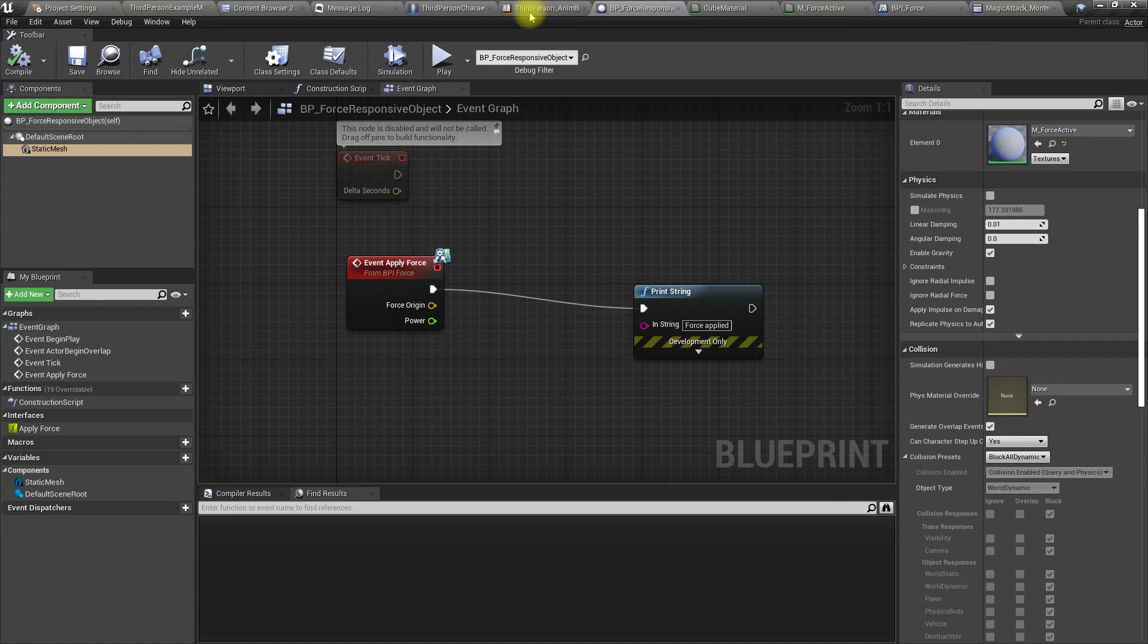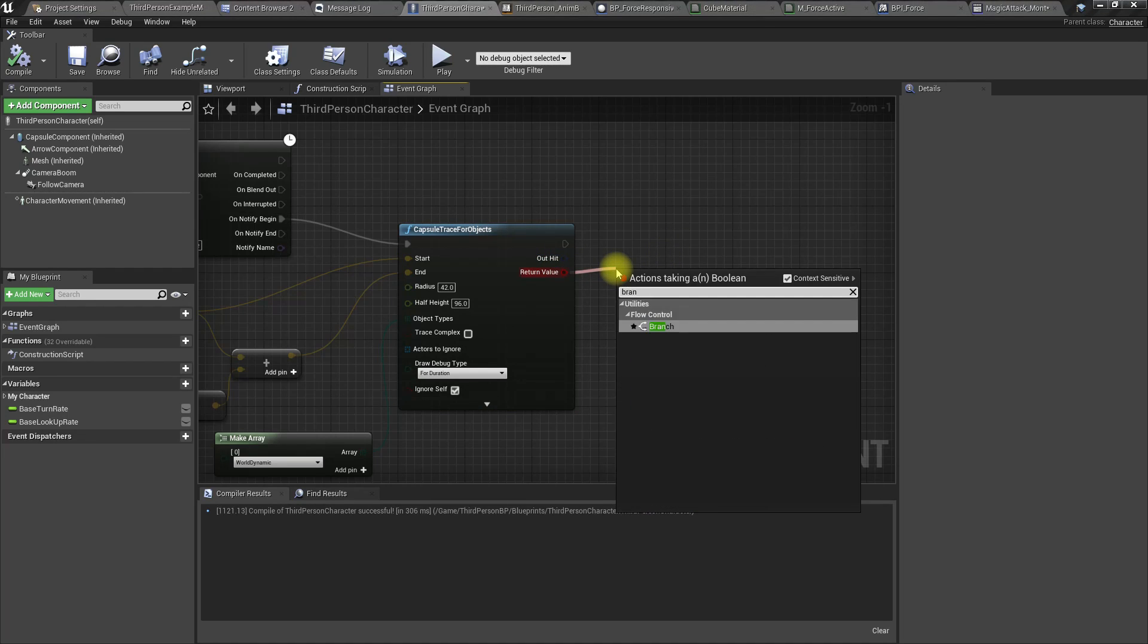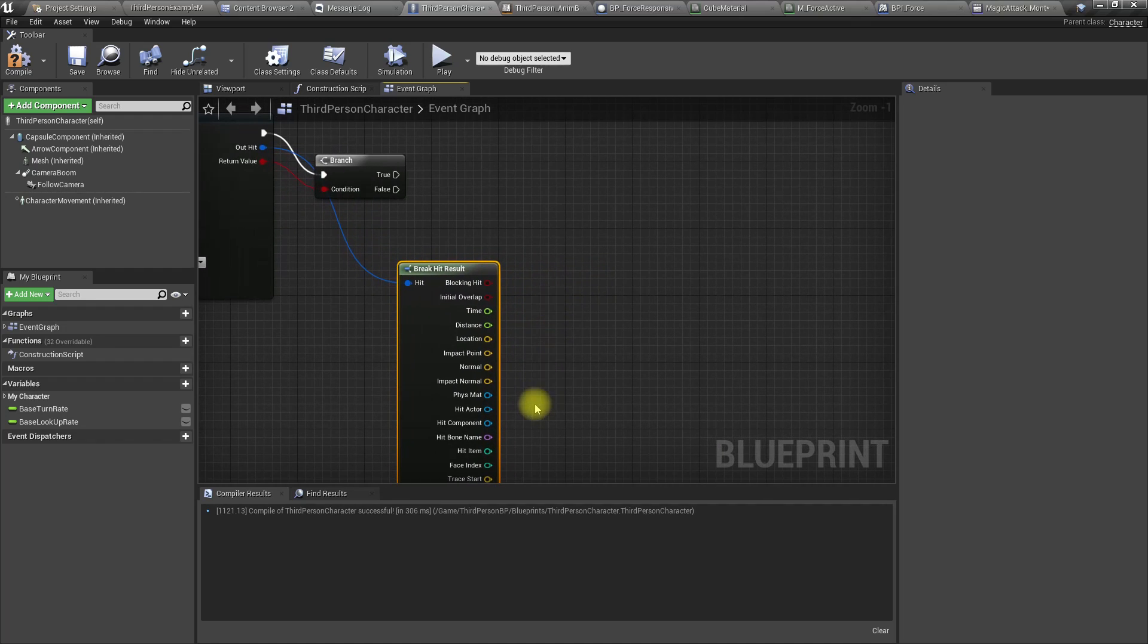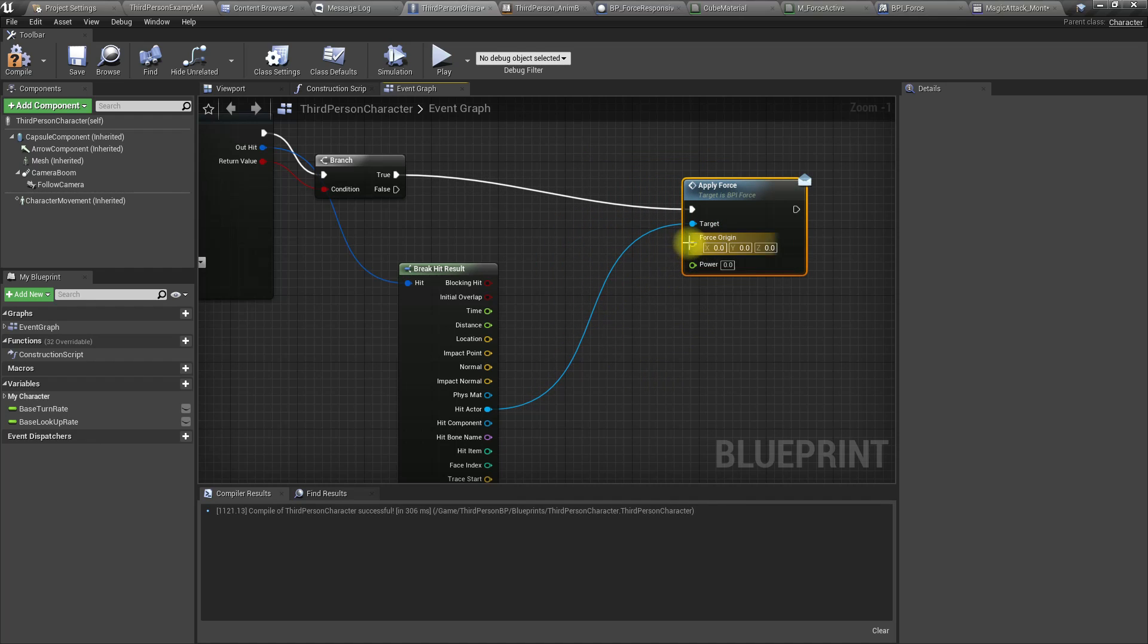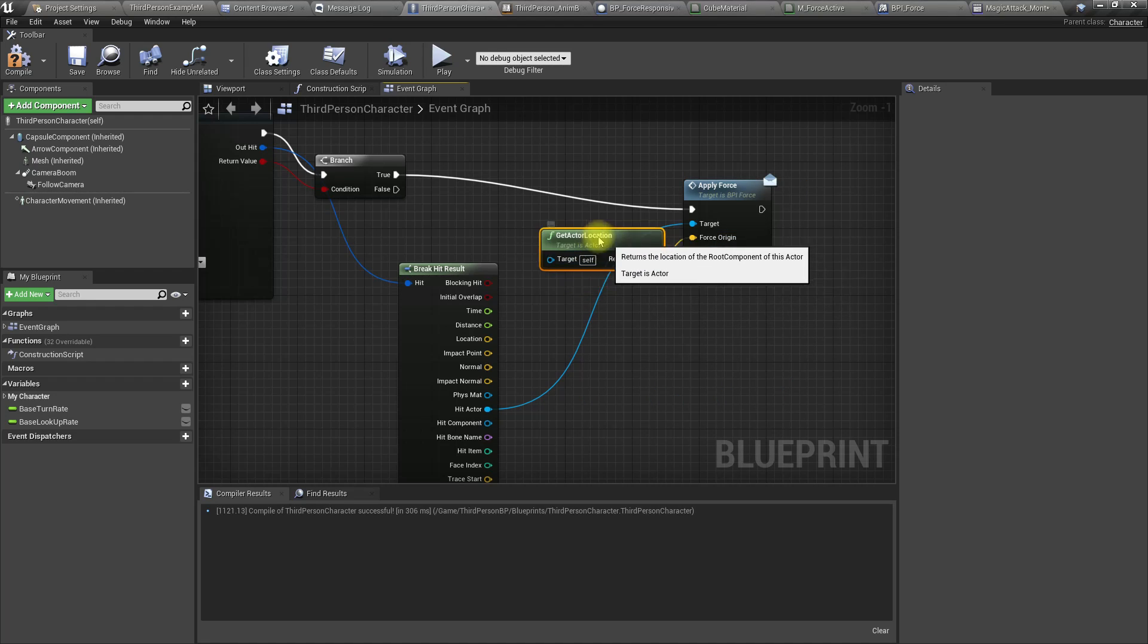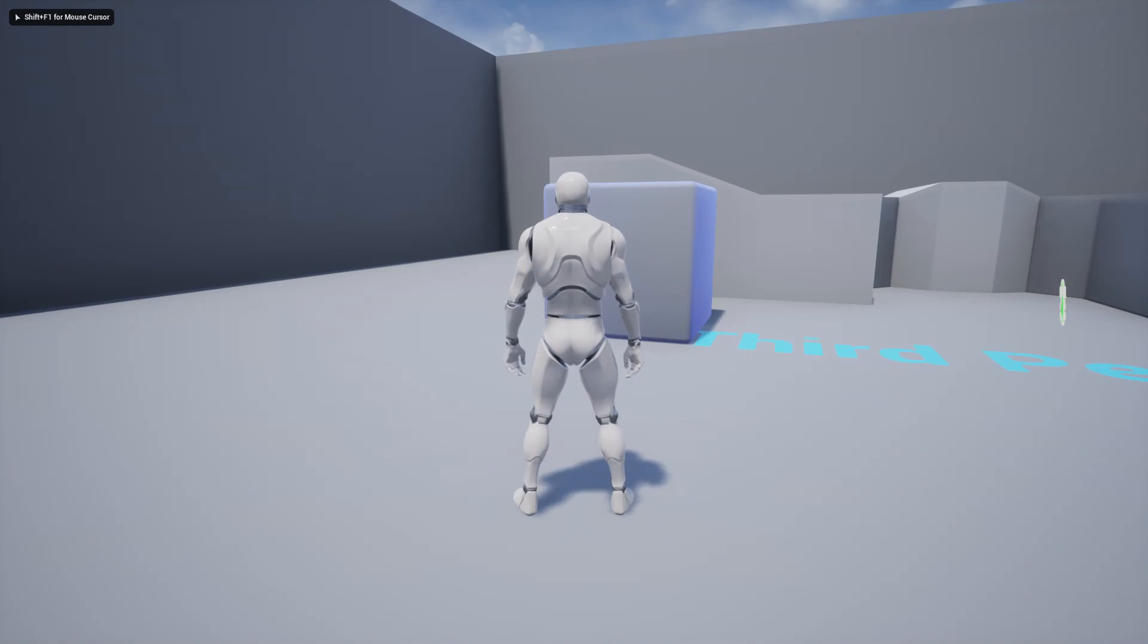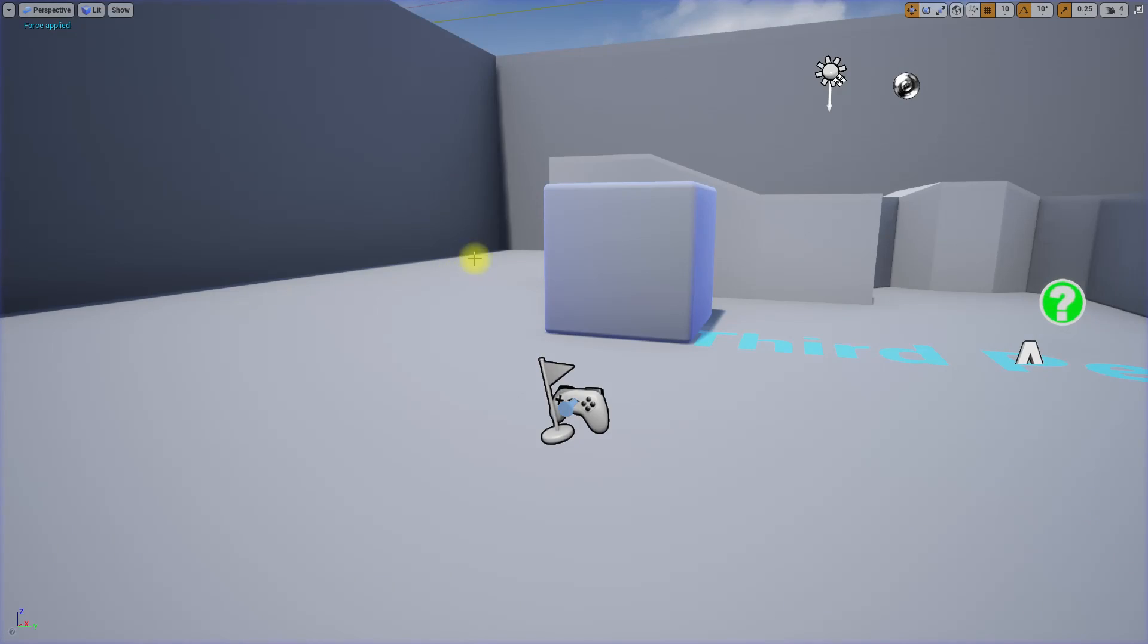Let's use a branch - if we have a hit, then break this and get the hit actor. Call Apply Force using that interface we just created. Force origin is the character location, and power I'm not sure, let's try 1000. Let's see if the interface works. It does because that's why we see Force Applied in the top left corner.